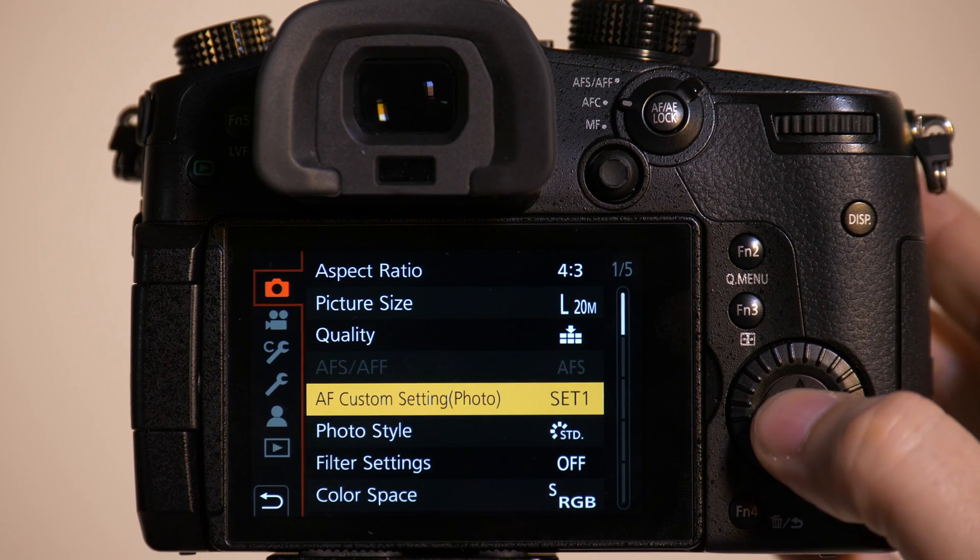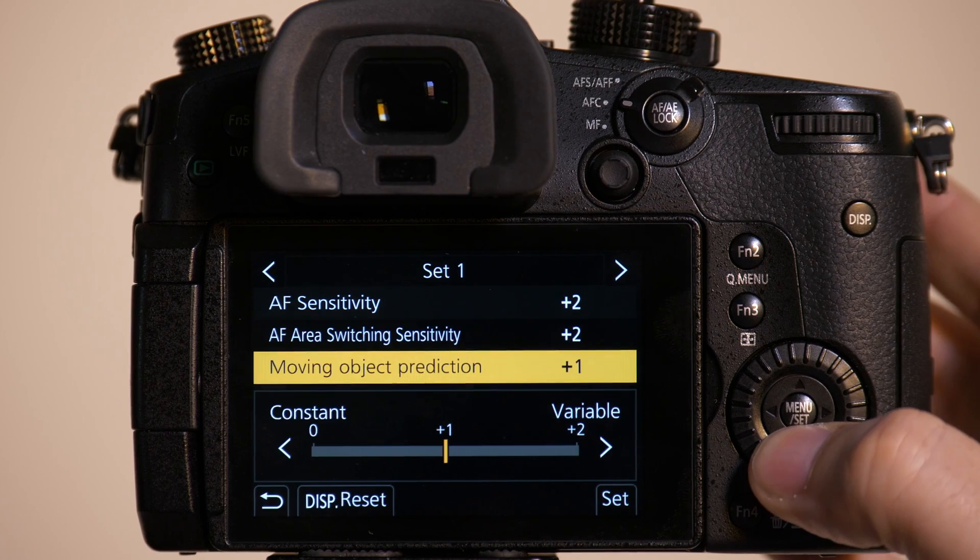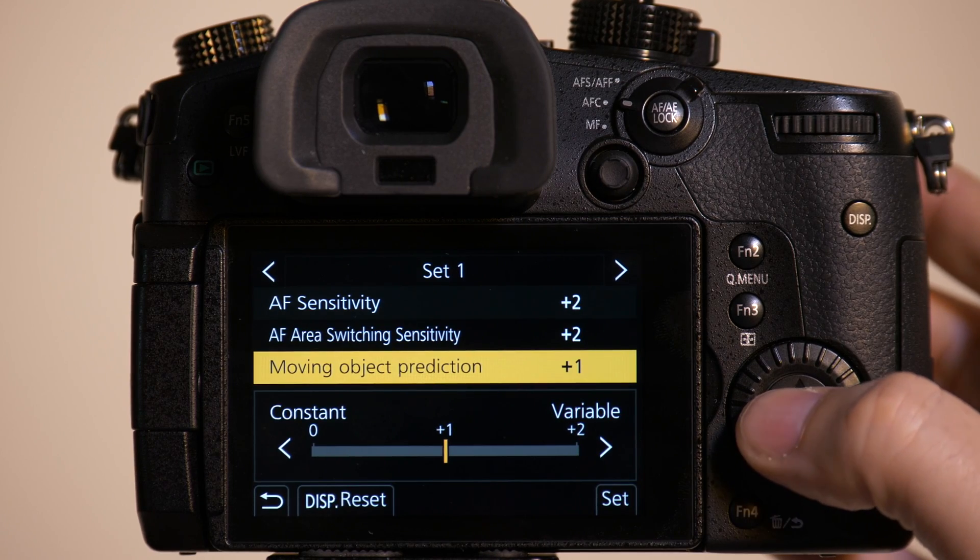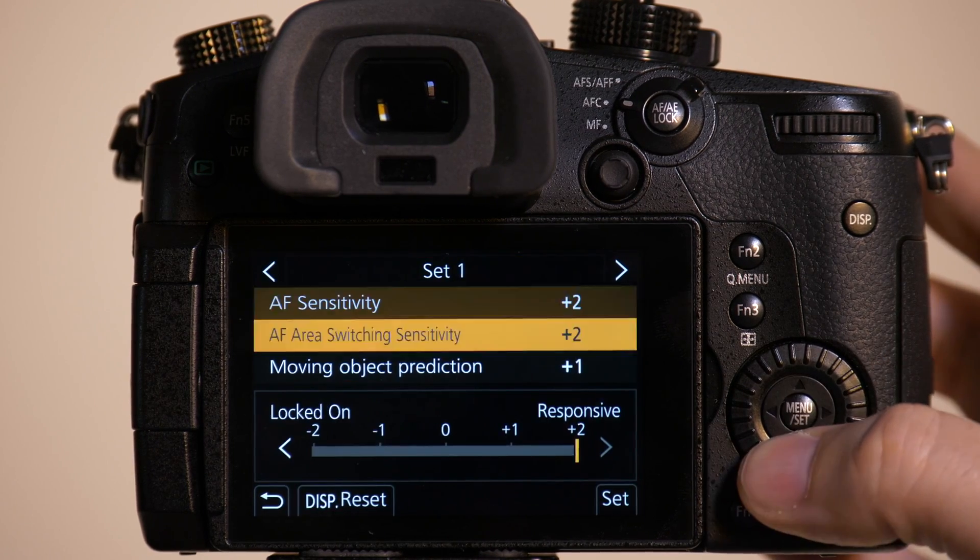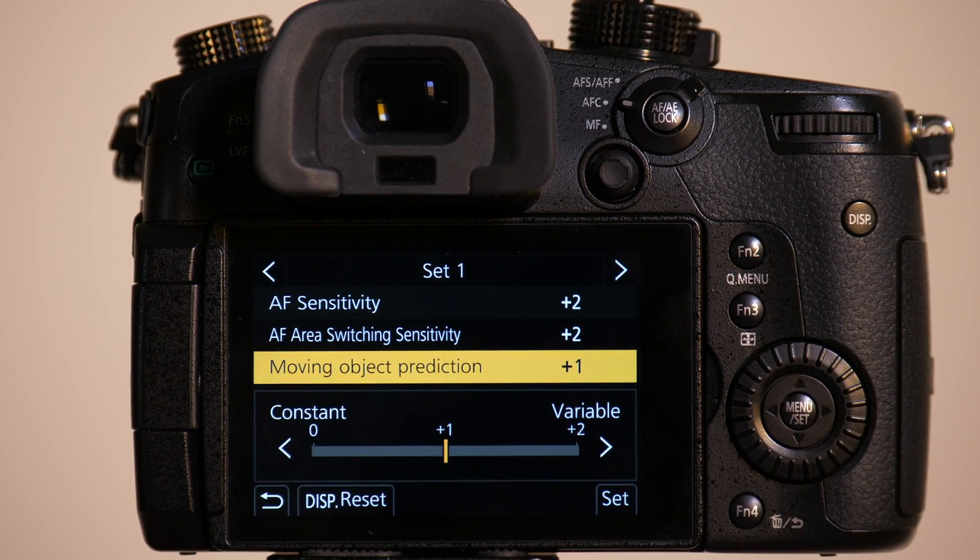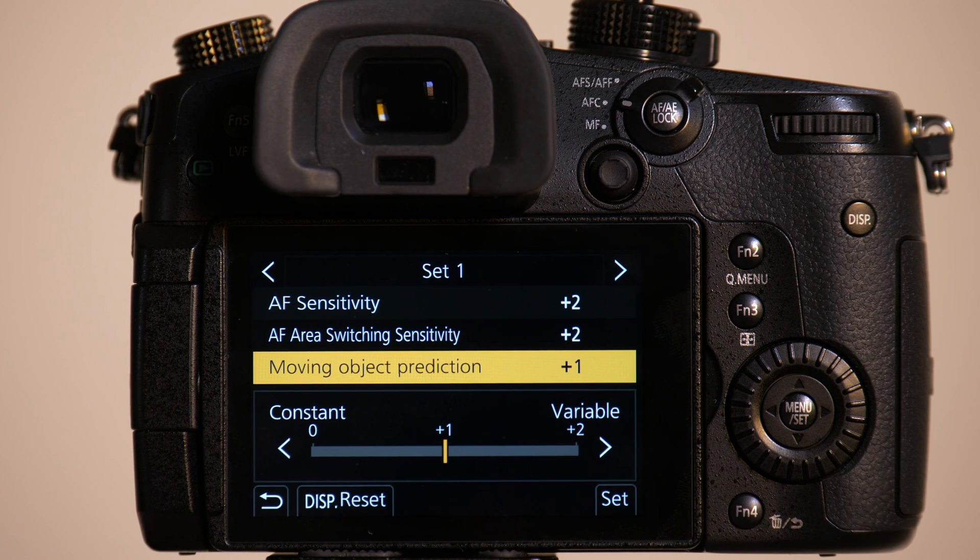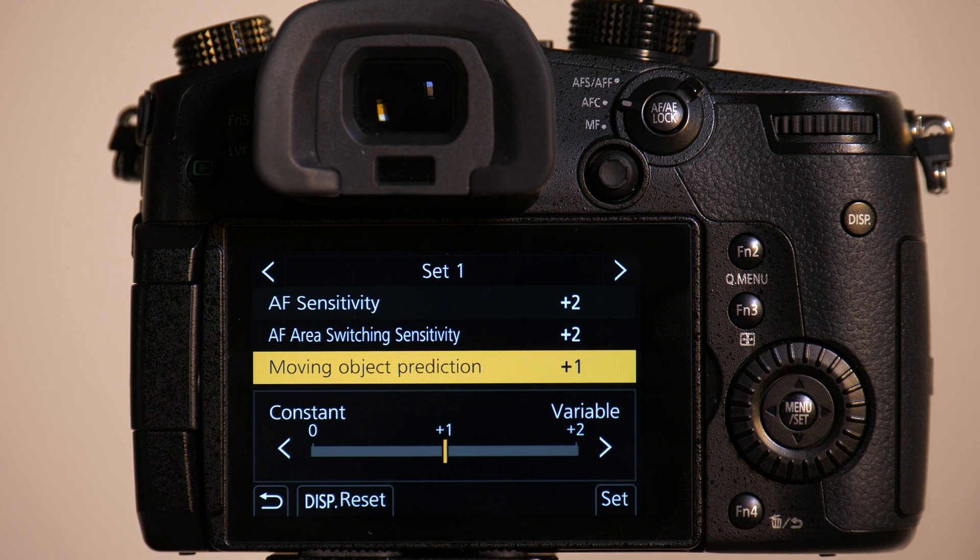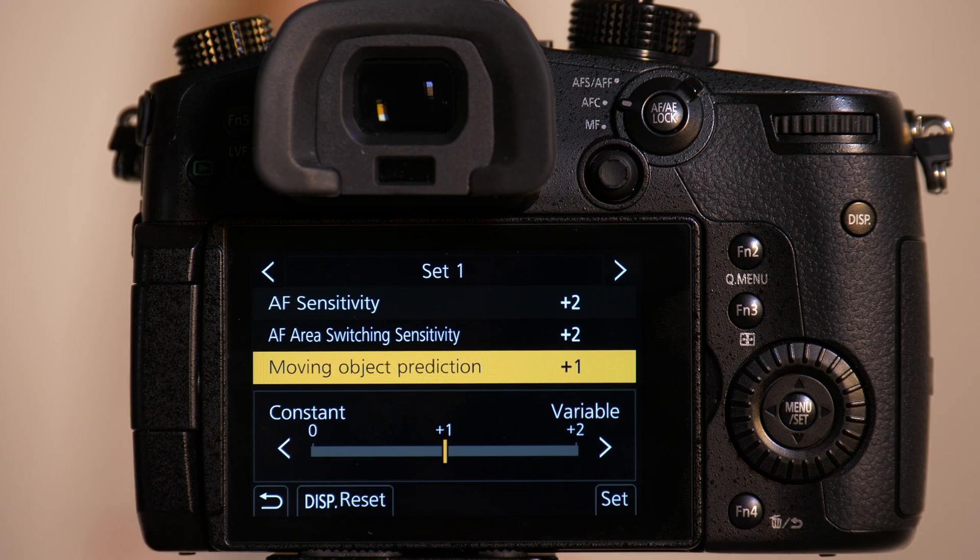Now, the last setting has to do with moving object predictability. So we'll have Emily go back on set. We'll have her move a little closer to us. Maybe cut the distance from the back of the set to the front. A little bit closer.